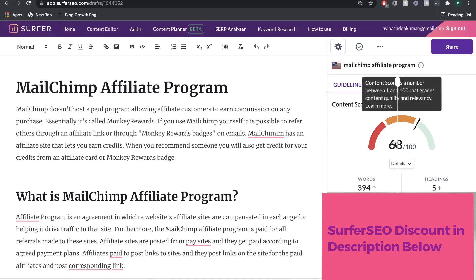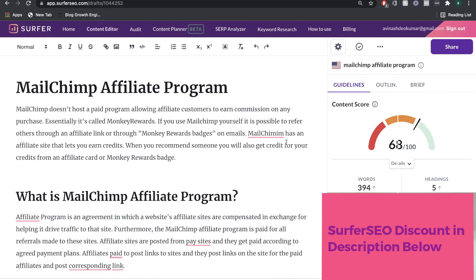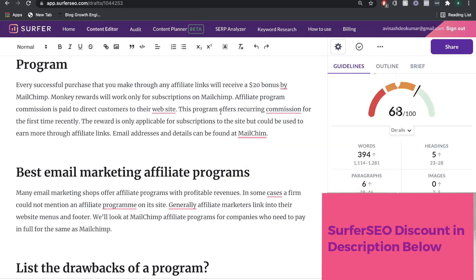We already have a content score of 68 just from using the outline Surfer SEO provided. The content score will increase as you add more content, but take this with a grain of salt because it's an AI — it just takes the aggregate of data. You want to make sure you're adding a human aspect when creating blog posts, adding unique questions and content that someone can't find on another blog. That will improve the reader's experience compared to a competitor. I usually don't use the content produced directly by Surfer SEO, as sometimes it doesn't flow that well.